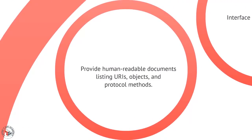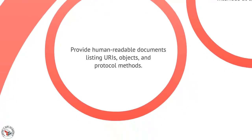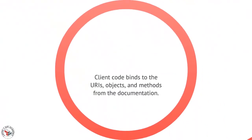We then provide readable documents such as lists of URIs, objects that are associated with those URIs, and protocol methods such as POST, GET, PUT, and DELETE that are associated with each of those objects and each of those URIs.